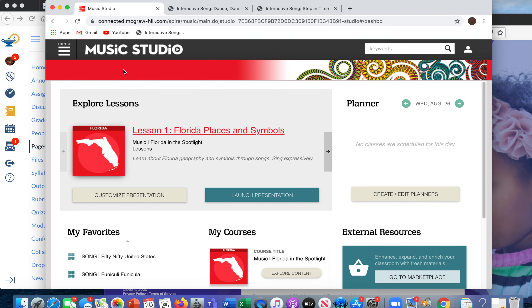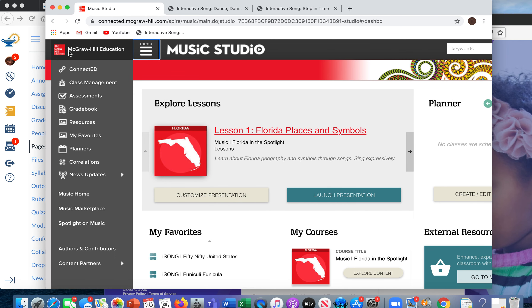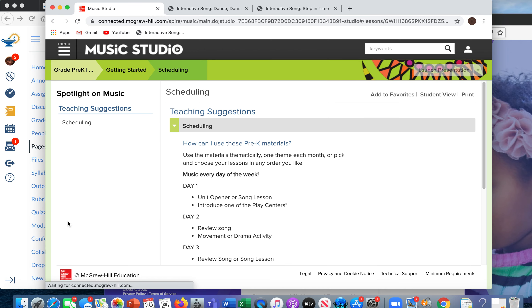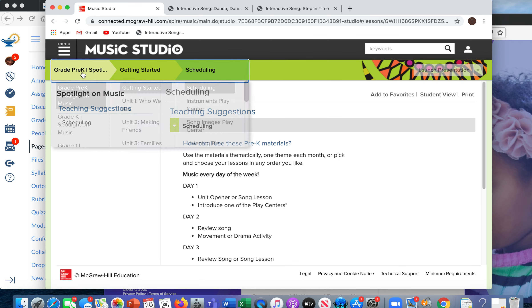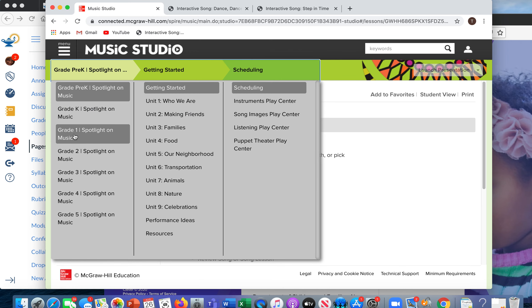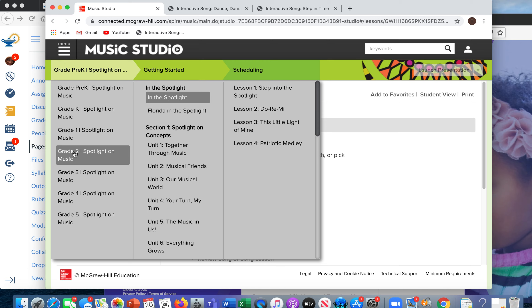And because this defaults to Florida, we need to go up here in your menu bar and choose Spotlight on Music. And then you have to go up here again and go to grade two. So there's several steps here. So now I'm in grade two, Spotlight on Music.